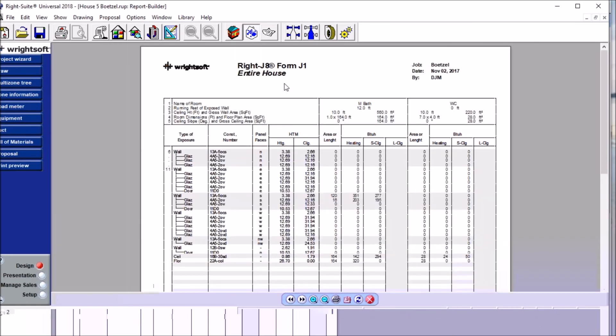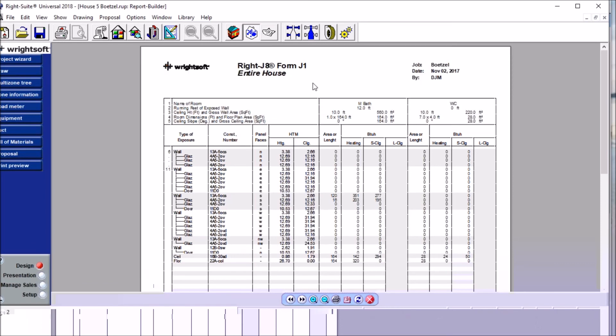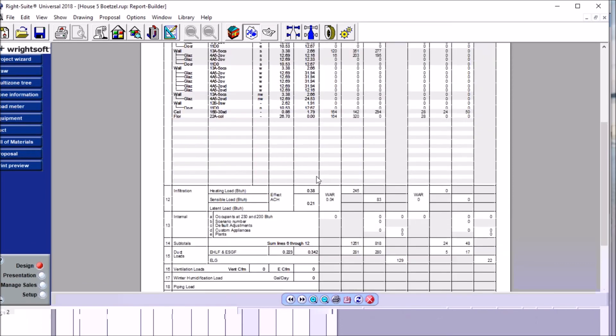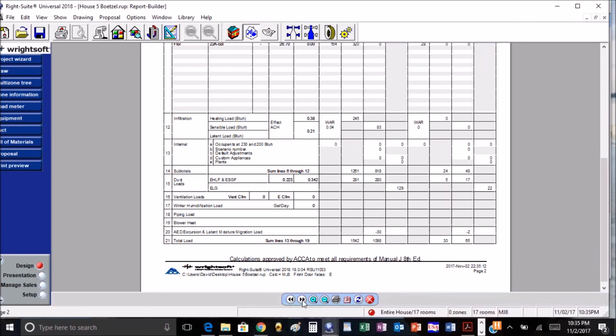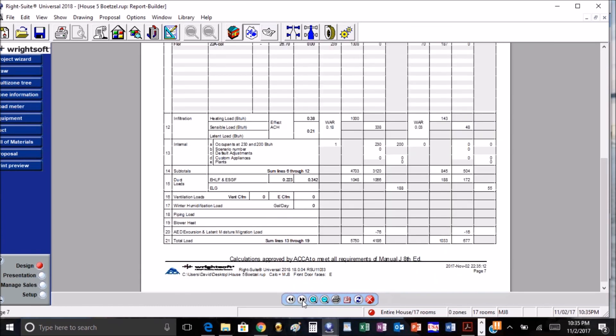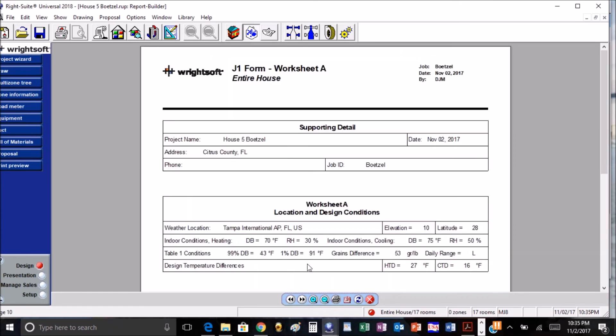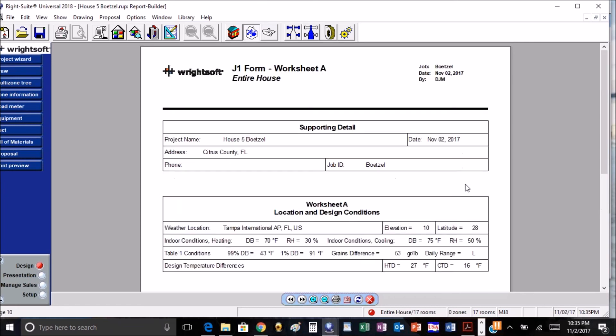And now if you look at that, that is a very nice clean, and it's called form J1, much easier to read than the worksheet. And then the other one is the J1 form worksheet A, and then this shows us all of our location and design conditions. So some pretty new changes.